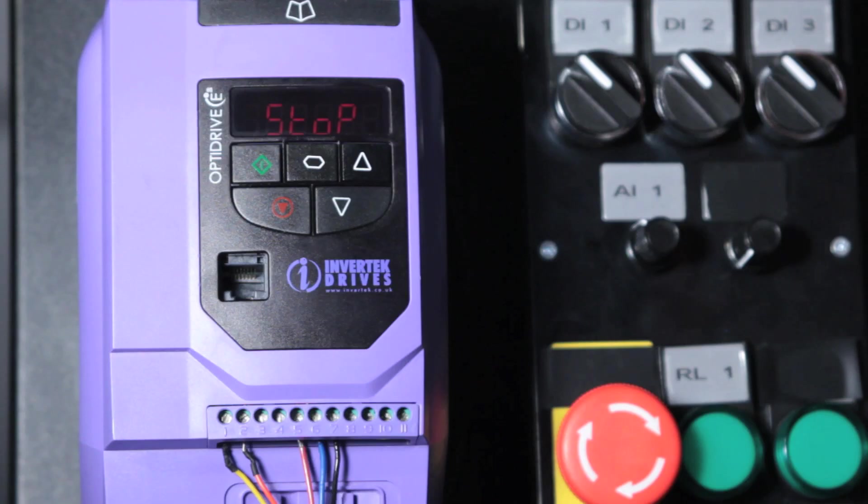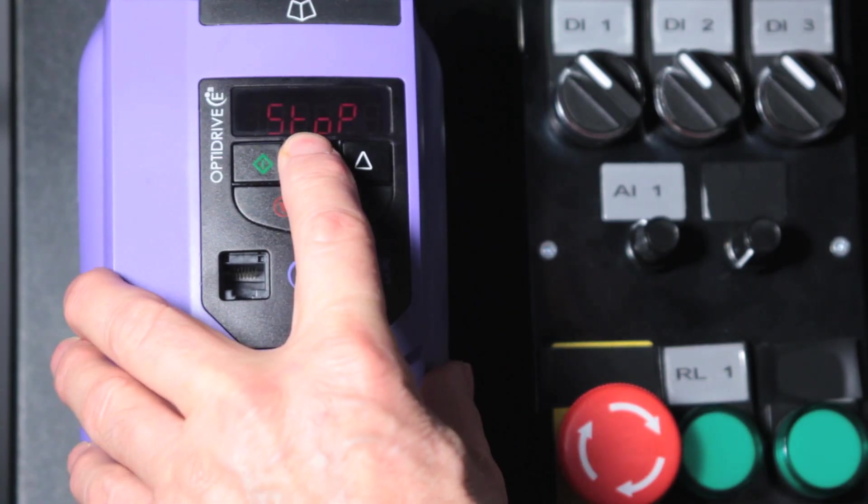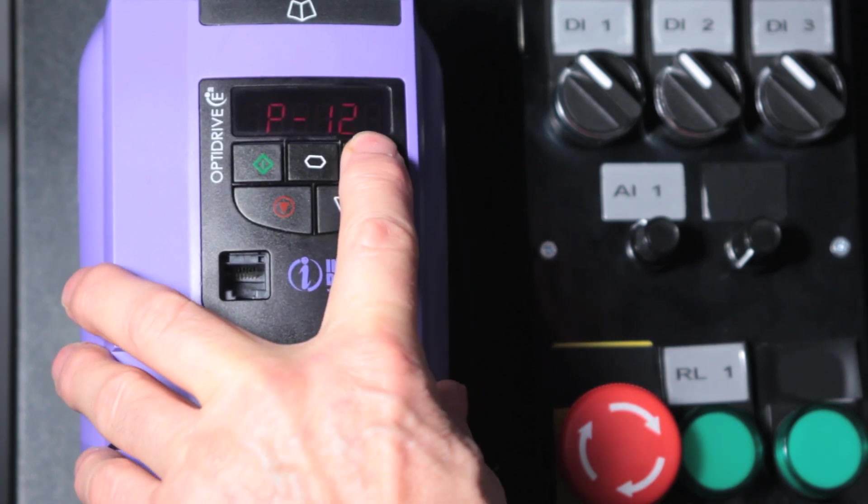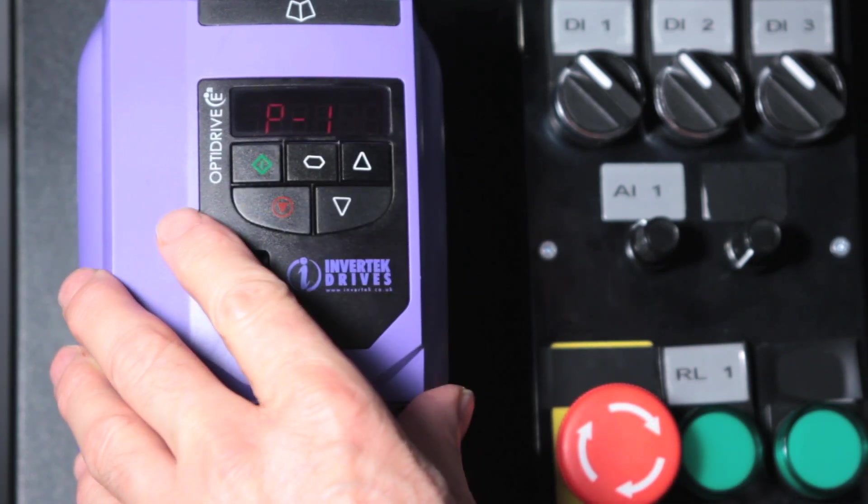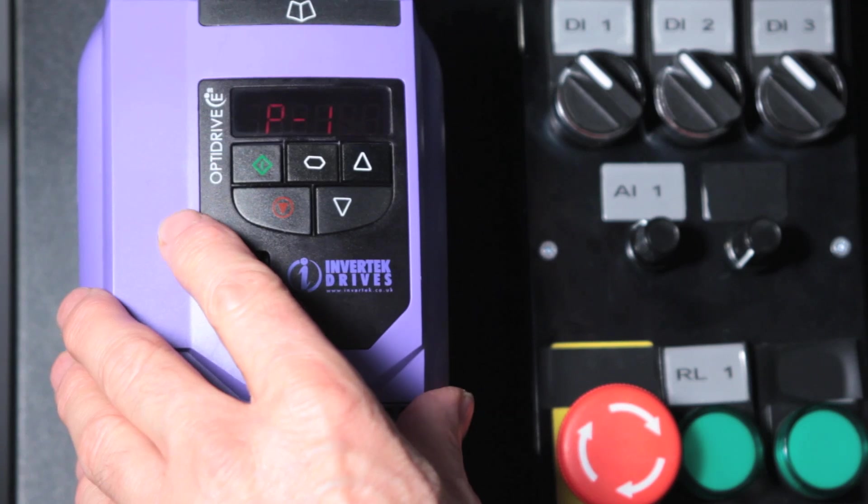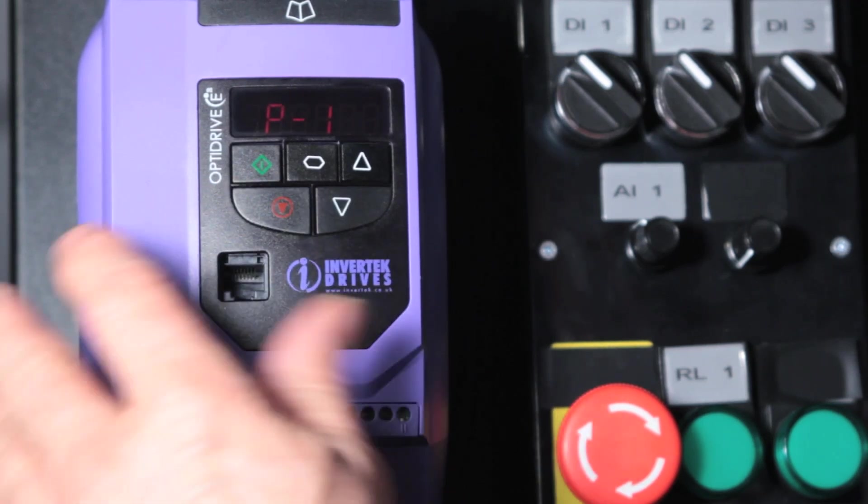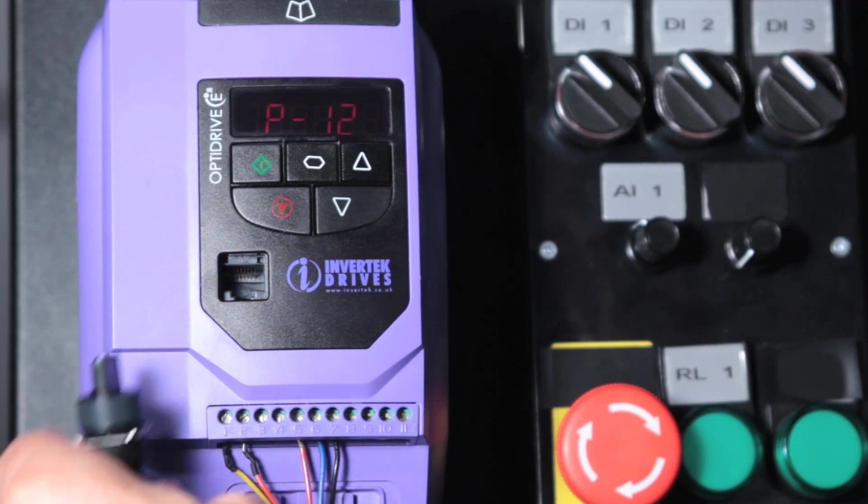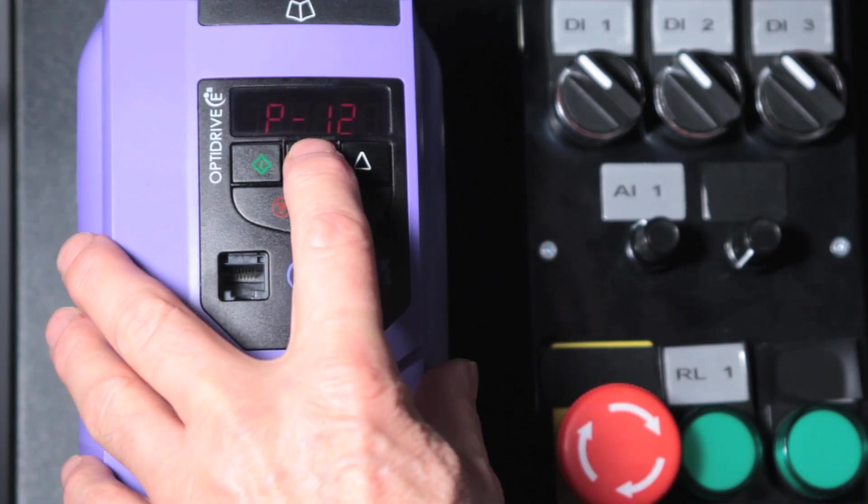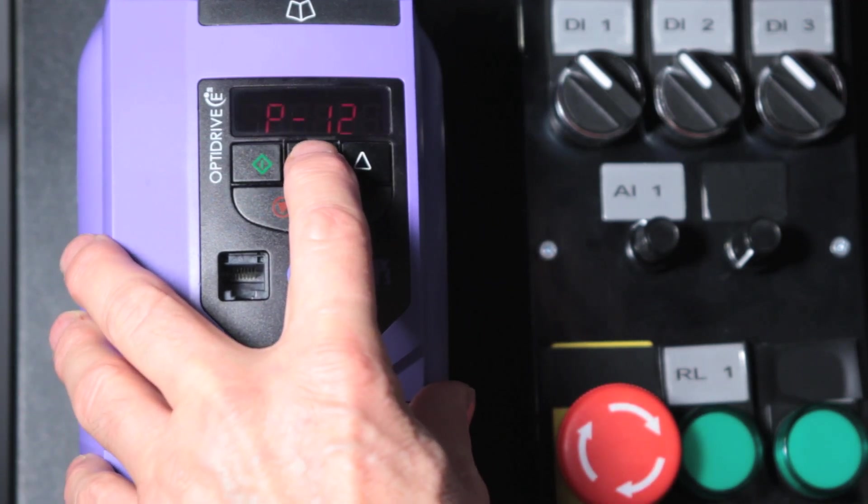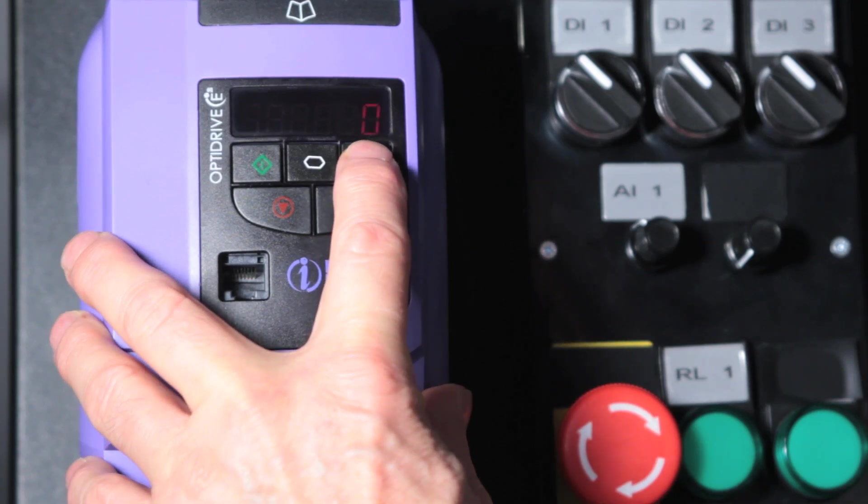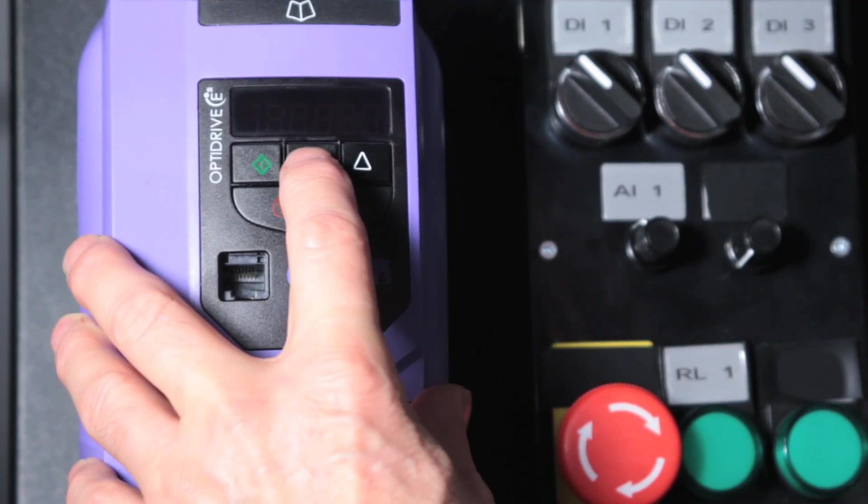The next parameter is parameter 12. This sets where the control for the drive comes from, the enable and the run signals. At the moment the signals come from the pot and the switch. But we're going to take the commands now from the push button front panel. So I'll set parameter 12 to 1.